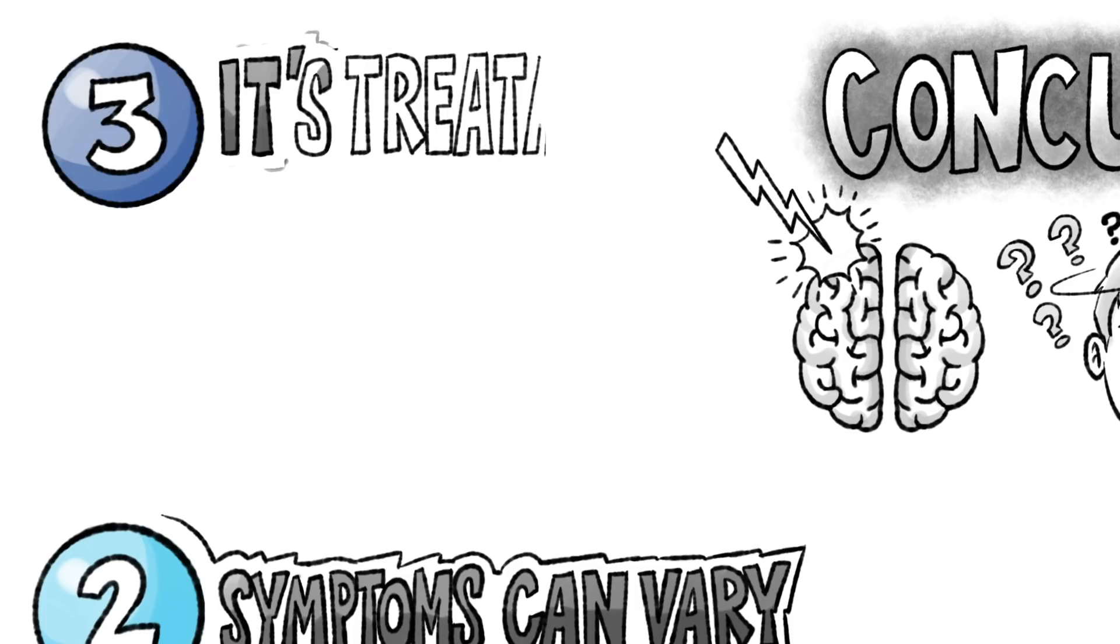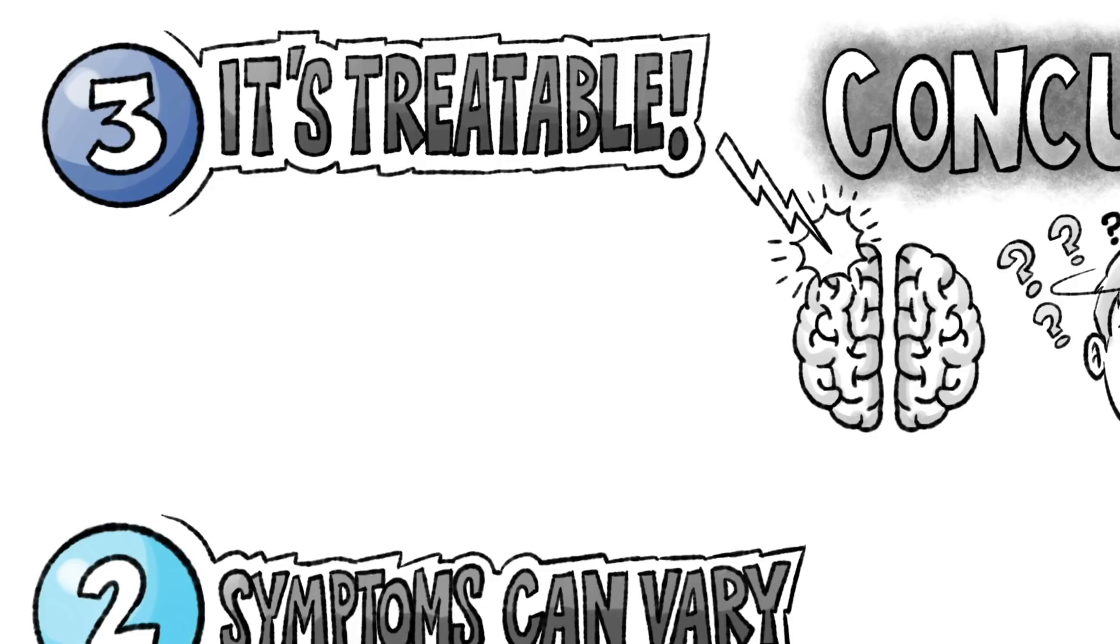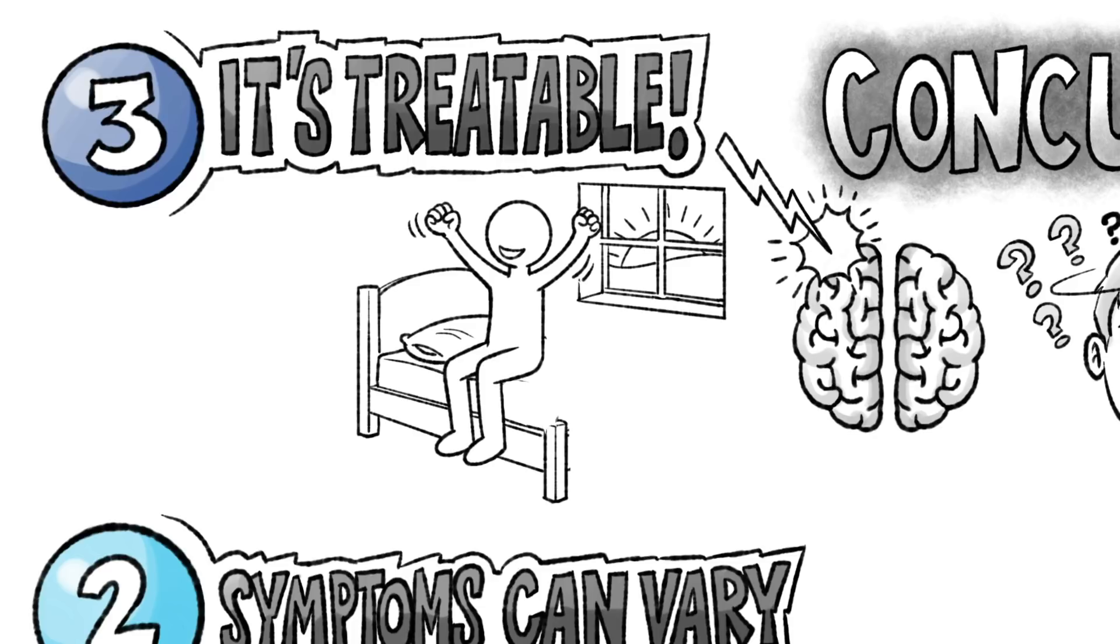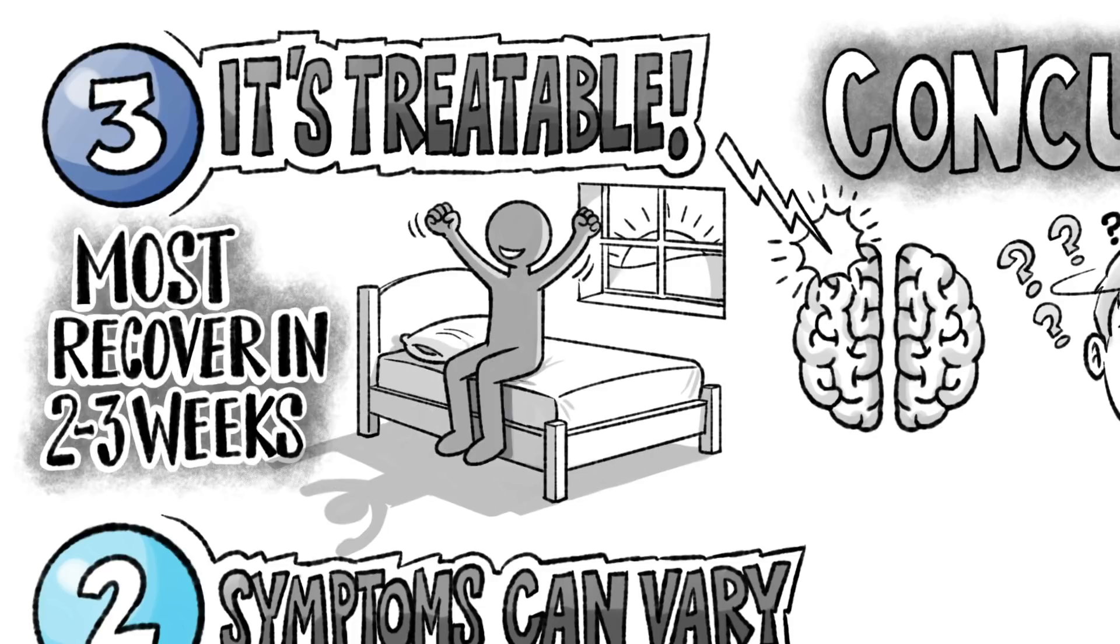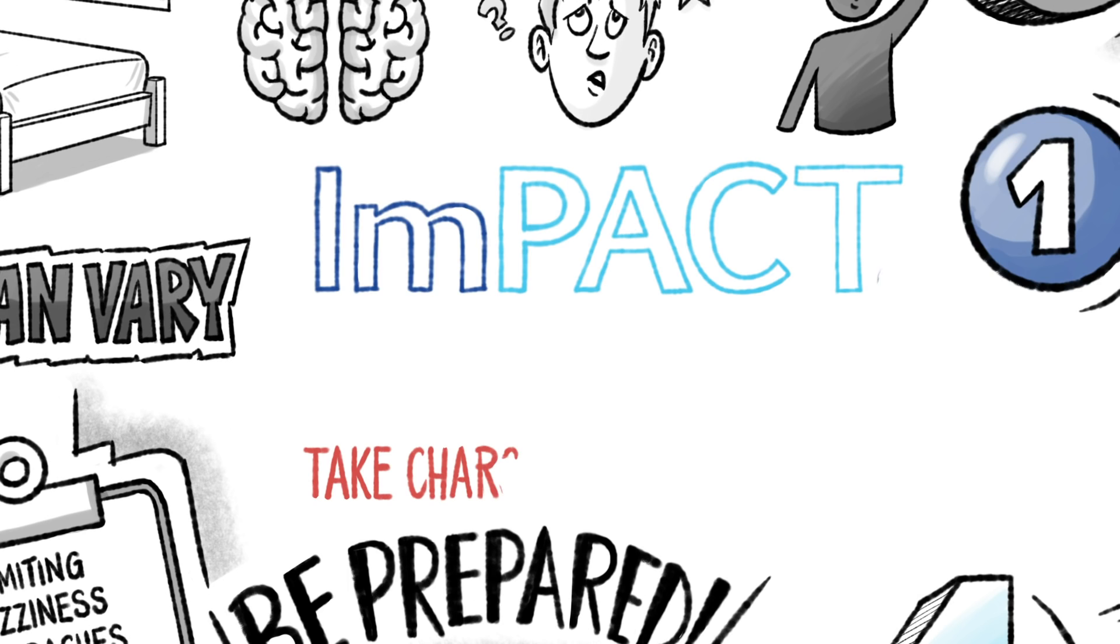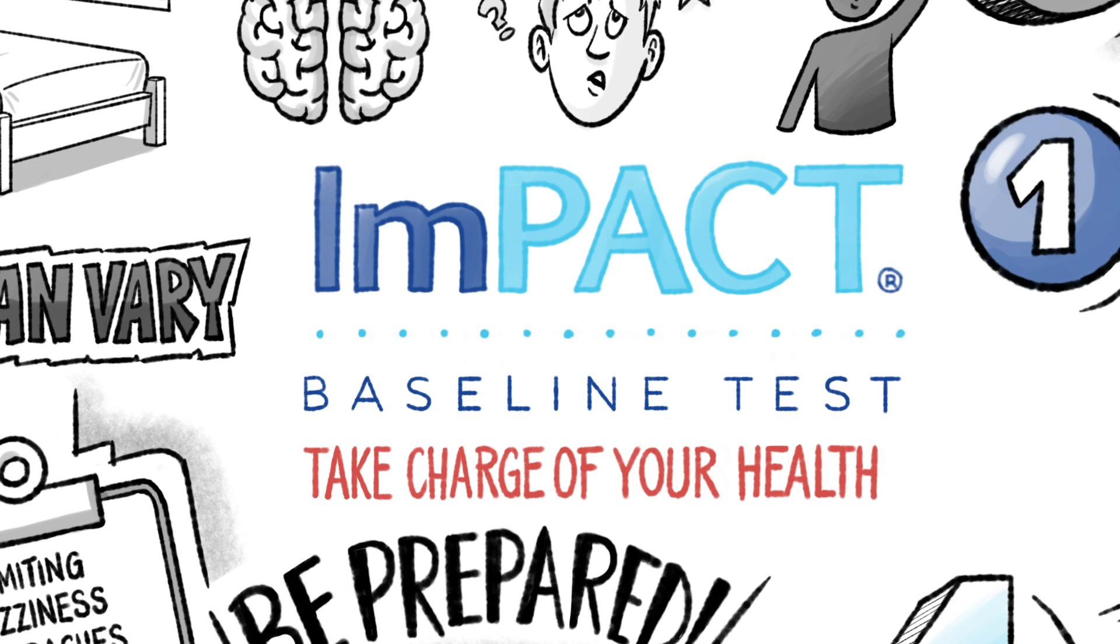Three, concussion is treatable. If properly treated, most patients recover from concussions in two to three weeks. Take charge of your health.